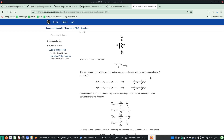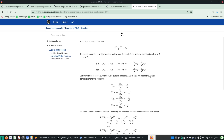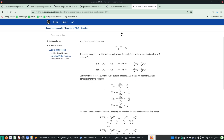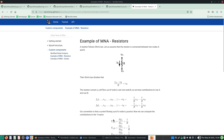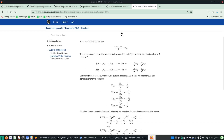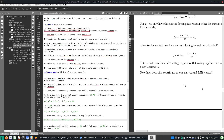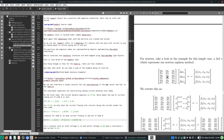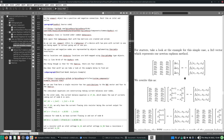The convention is that current flowing into a node is positive, so we can compute the contributions to the Y matrix. YAA's contribution from this resistor is 1/R. Now we need to start computing the Jacobian.